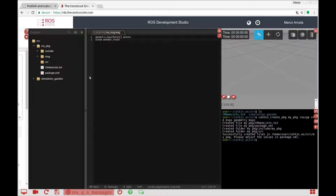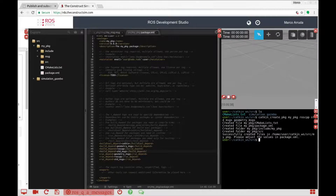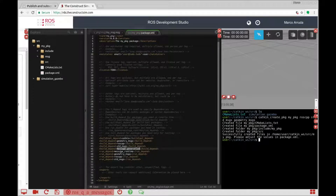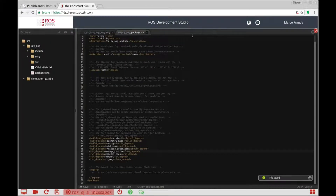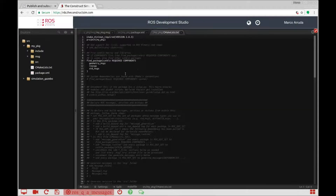Before generating this message, we have to configure our package.xml file. Basically what we need to do is add some dependencies. In order to build this package we need message_generation, and to run our nodes inside the package we need message_runtime. So that's what we need to add here — and it's done. Let's put it here, and also the CMakeLists file — this is a make file, so let's use it here.